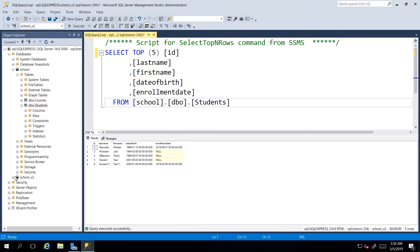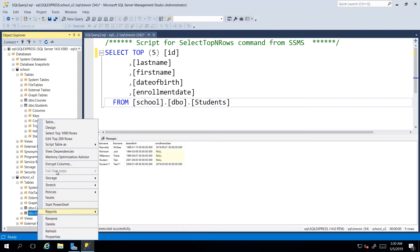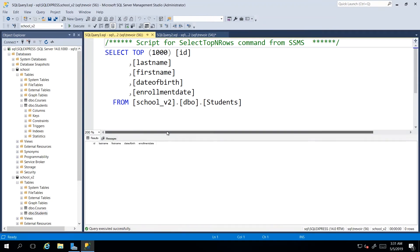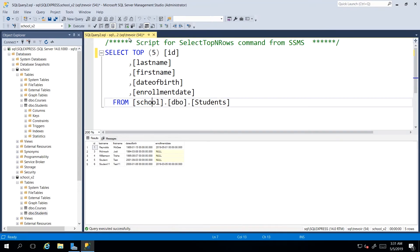do recall that we have no data in our school v2 students table. So I'm just going to quickly bring up that table and show you that that has no records, and we can see here that we would have school v2 dot students, dot DBO dot students. So if I run this query,